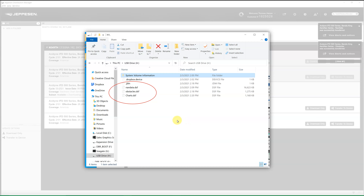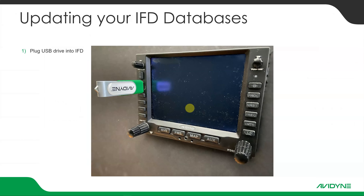The nav data is the same for both, so it's the same file. Same with obstacles. I'm only putting charts on one of the units. So you can see my DSF files for nav data, obstacles, and charts are on my jump drive. Now I eject that from my computer, take it out to the airplane, and plug it into my IFD.